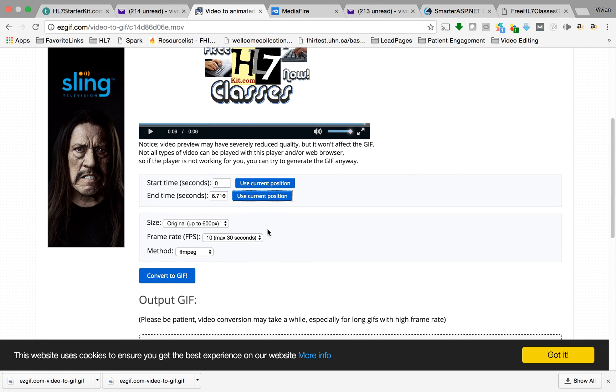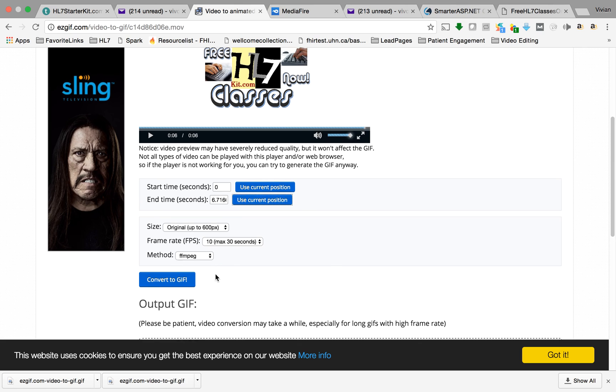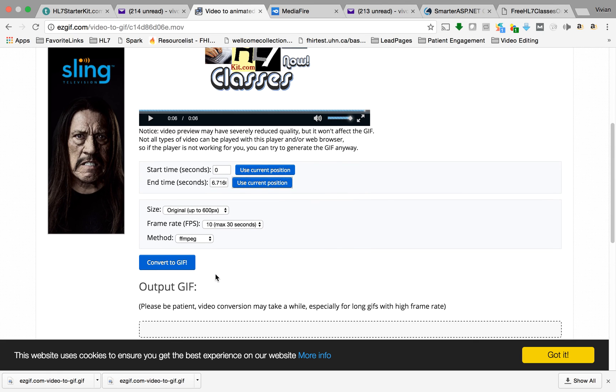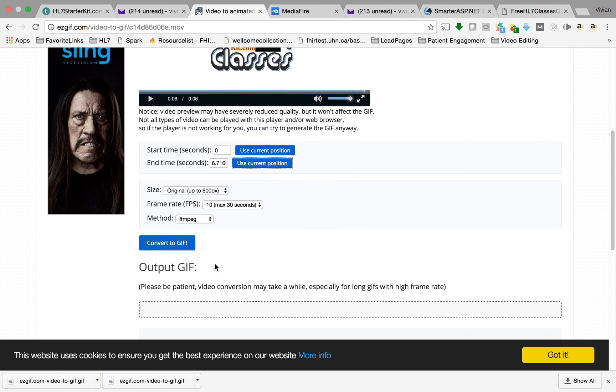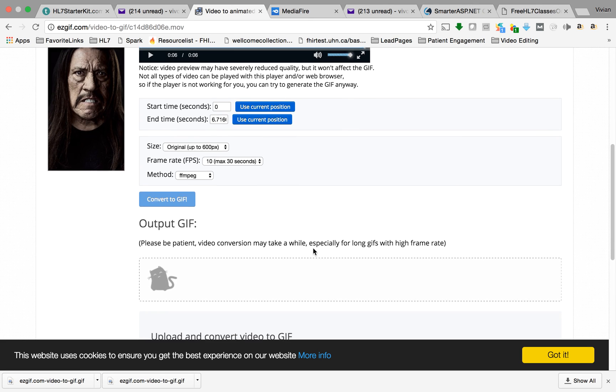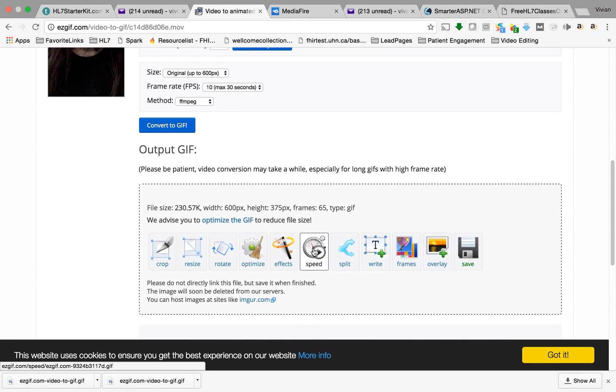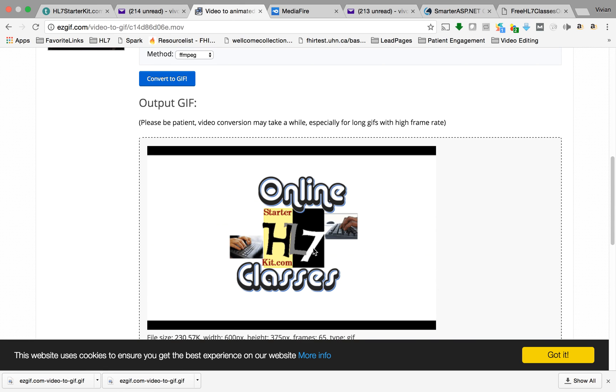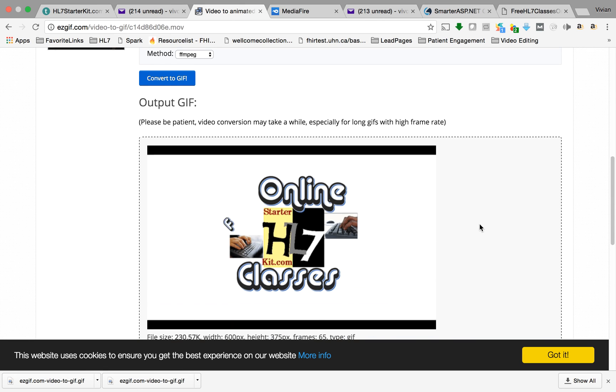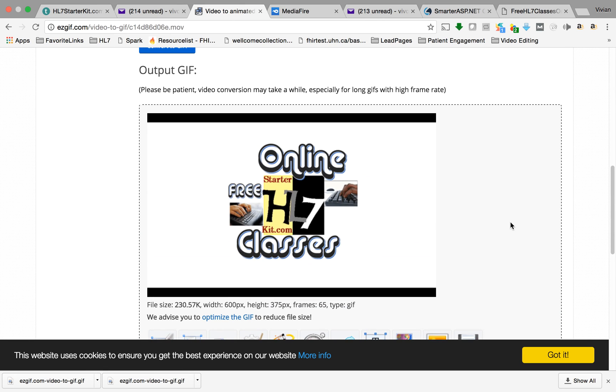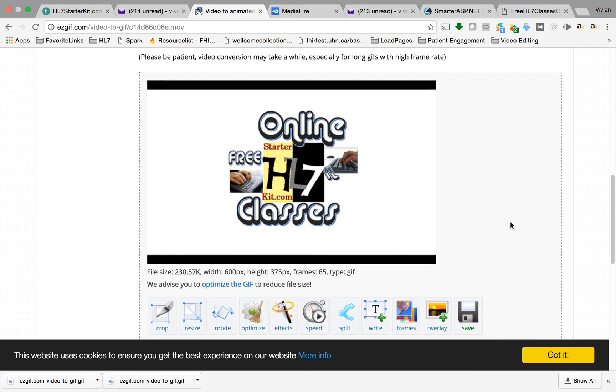That's it. I don't want to play with anything else because I have exactly the video that I want to convert. That's all I needed to do. I click convert to GIF and there it is. Here's my GIF. Pretty cool.